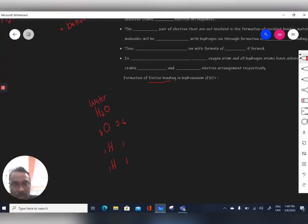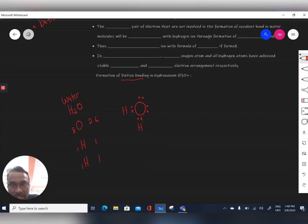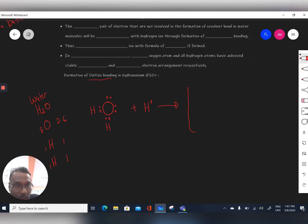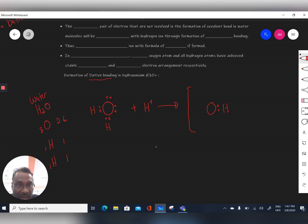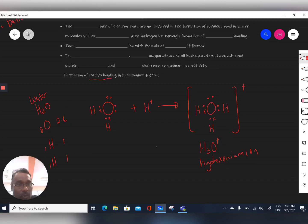In the water molecule, the oxygen atom has two lone pairs. One electron is shared with each of the two hydrogen atoms, forming the water molecule. A hydrogen ion, which has no electrons in its valence shell, then interacts with water. In forming the hydroxonium ion, one lone pair from the oxygen atom is shared with the hydrogen ion, and we draw the resulting structure with the formula H3O⁺.